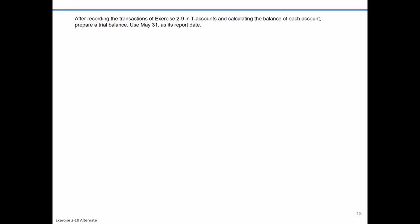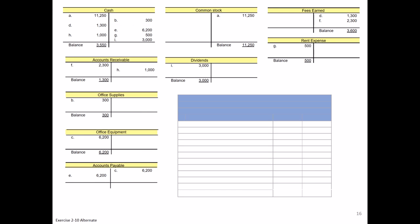In Exercise 2-9 we prepared journal entries and then posted those journal entries to our T-accounts. Now in Exercise 2-10 we're going to move on and prepare a trial balance. One item I'll note in the instructions is they've indicated our date is going to be as of May 31st.